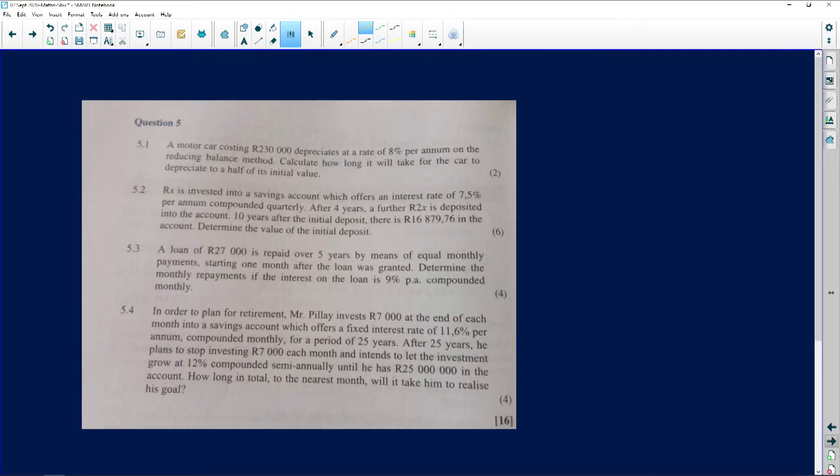Moving on to the second question — this is a financial mathematics question. It's very important to understand the following when dealing with financial mathematics: compound growth is compound growth, simple growth is simple growth, and annuities are annuities.